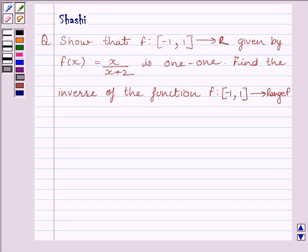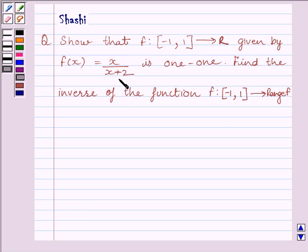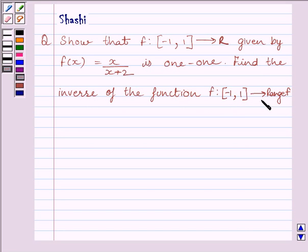Hi and welcome to the session. Let us discuss the following question: Show that the function f from the closed interval [-1, 1] to R, where R is the set of all real numbers, given by f(x) = x/(x+2), is one-to-one. Also find the inverse of the function f from the closed interval [-1, 1] to range of f.